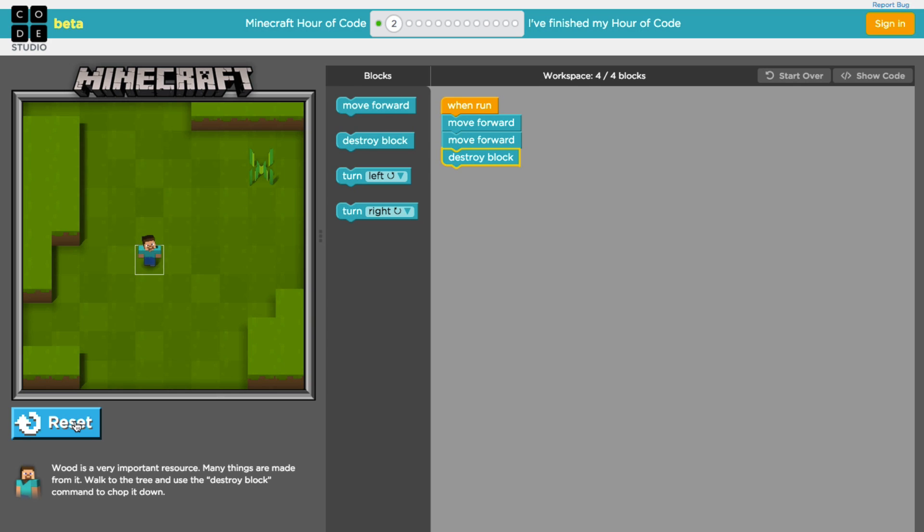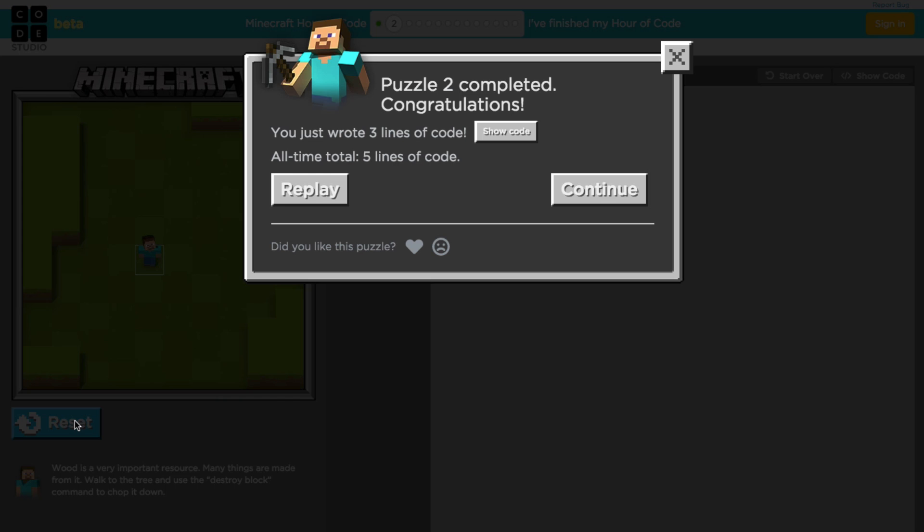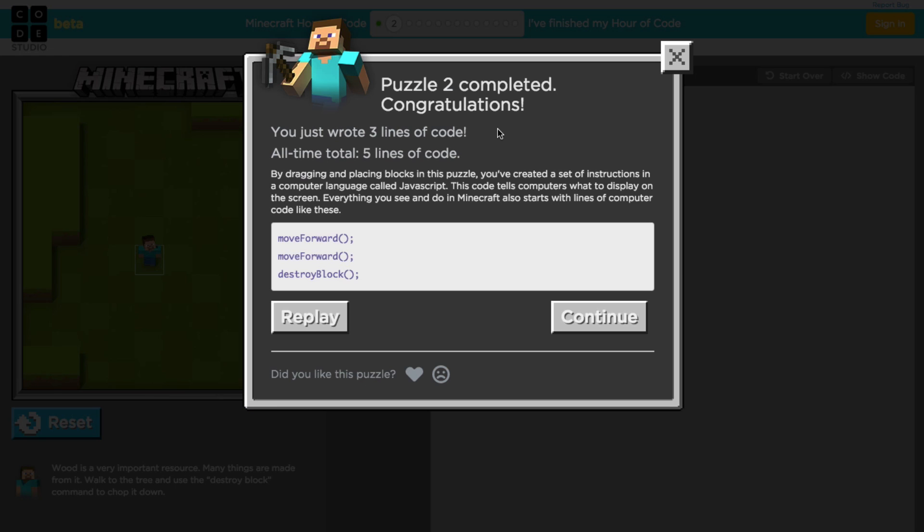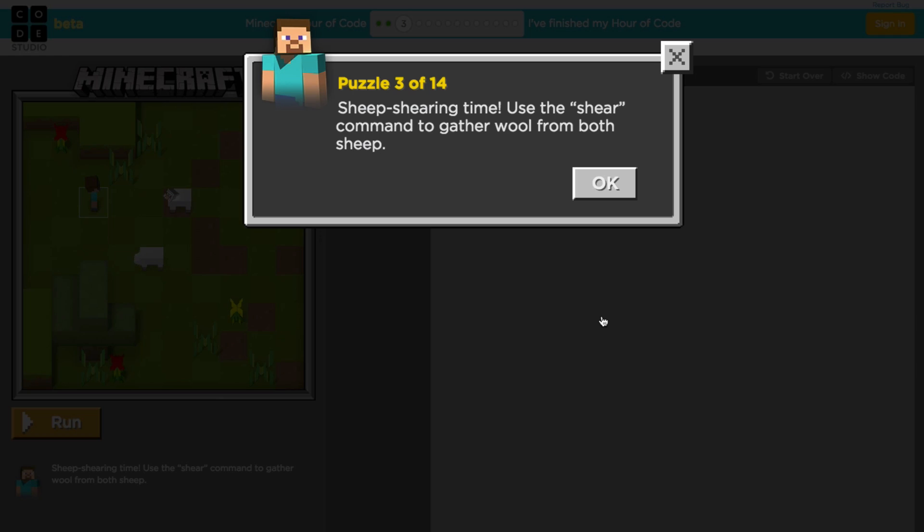So when you've succeeded like this, it lets you know that congratulations, well done. You can click on that show code button to see how those blocks translate into JavaScript and then you can continue.